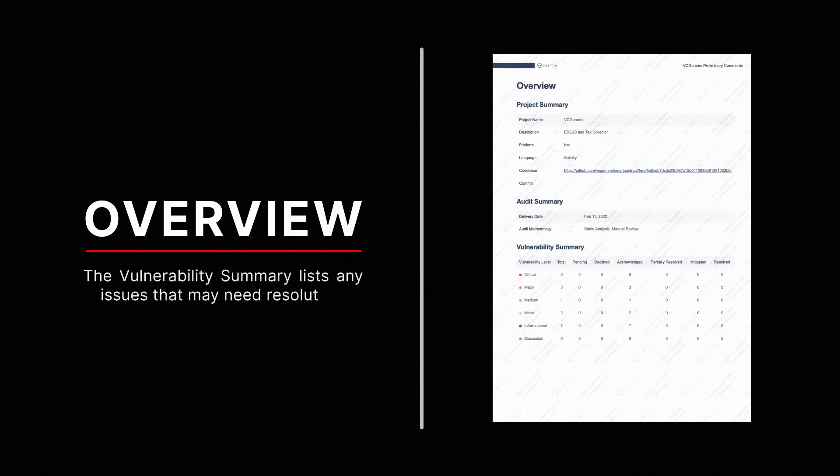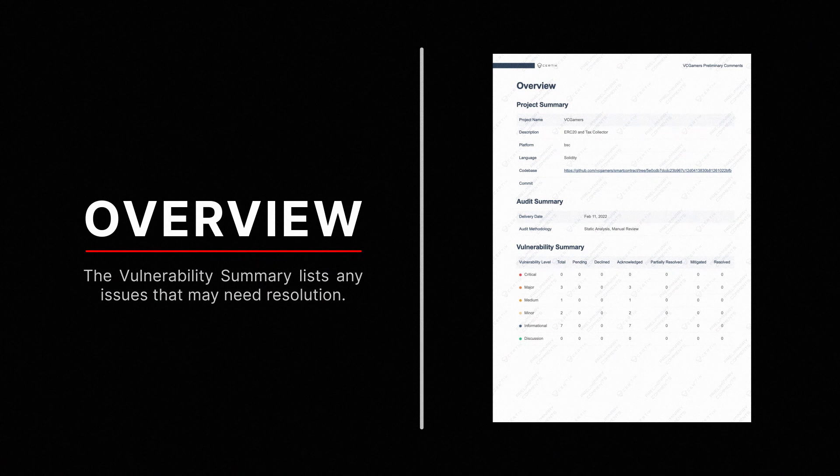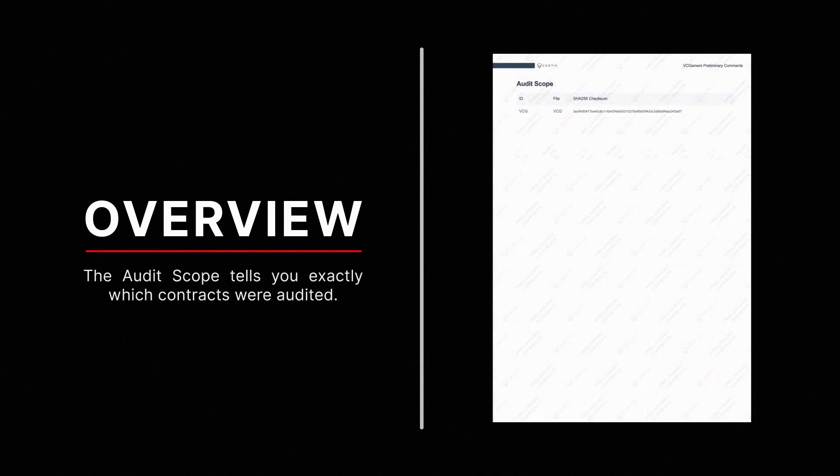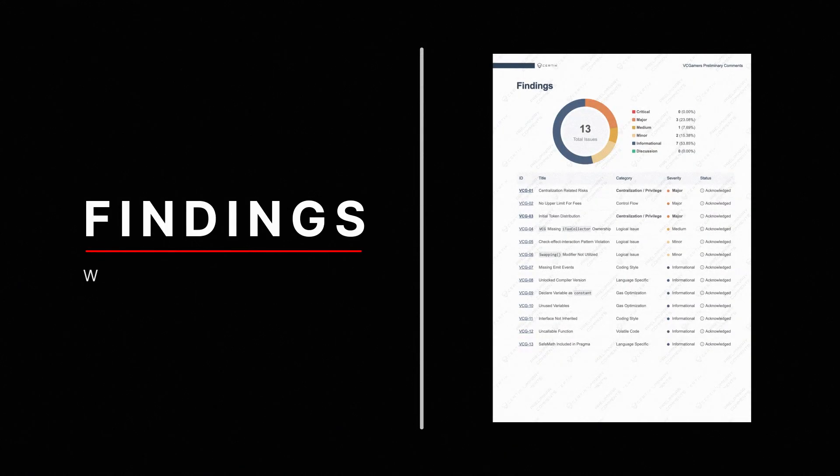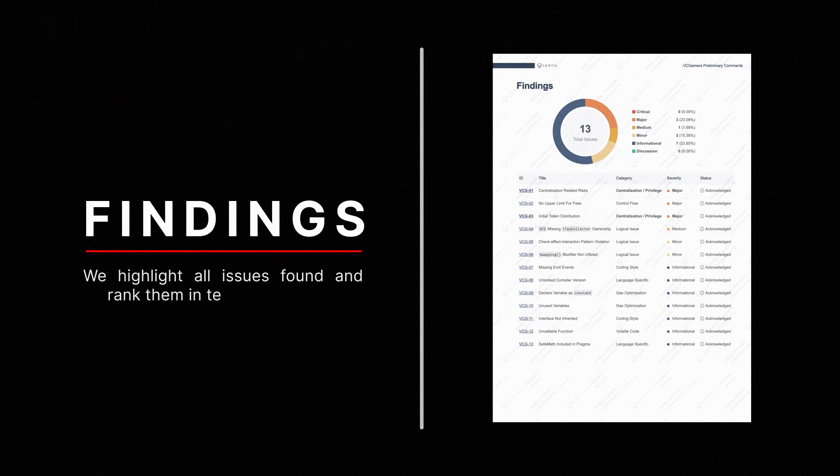The vulnerability summary lists issues that need resolution. The audit scope displays which contracts were audited. Findings highlight all issues and ranks them in terms of severity, from critical to discussion.